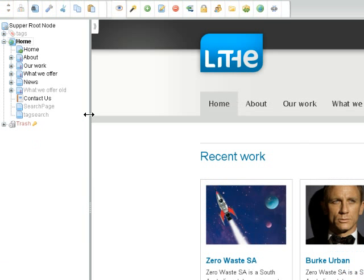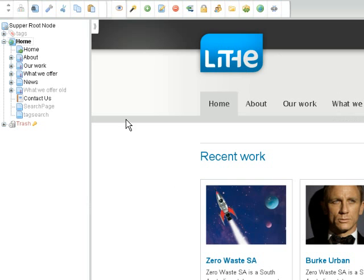Once logged in you'll see the editing interface. As you can see we have the webpage in the focus screen that has been selected in the left hand menu. The left hand menu also shows a tree view of all of the pages and elements within the site.